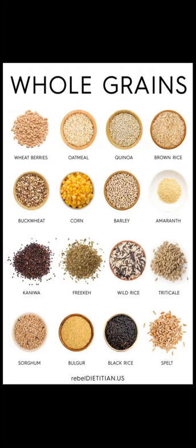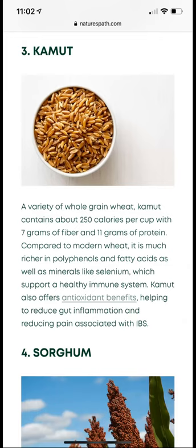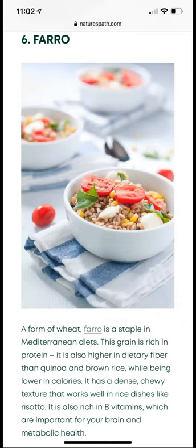Amaranth is considered extremely nutritious and ancient. Wild rice, sorghum, and spelt are also notable — spelt being an ancient grain that will be discussed in detail. Kamut comes from Khorasan wheat and is commonly used as an ancient grain. Farro, also known as emmer (E-M-M-E-R), is another ancient grain frequently used in Mediterranean cuisines and rich in protein, minerals, and vitamins.